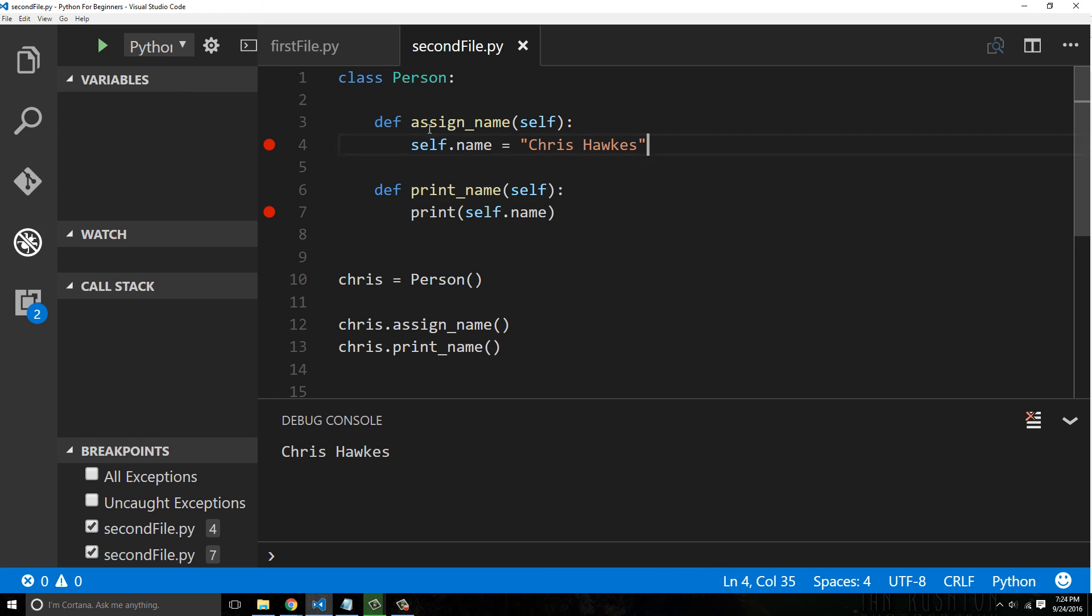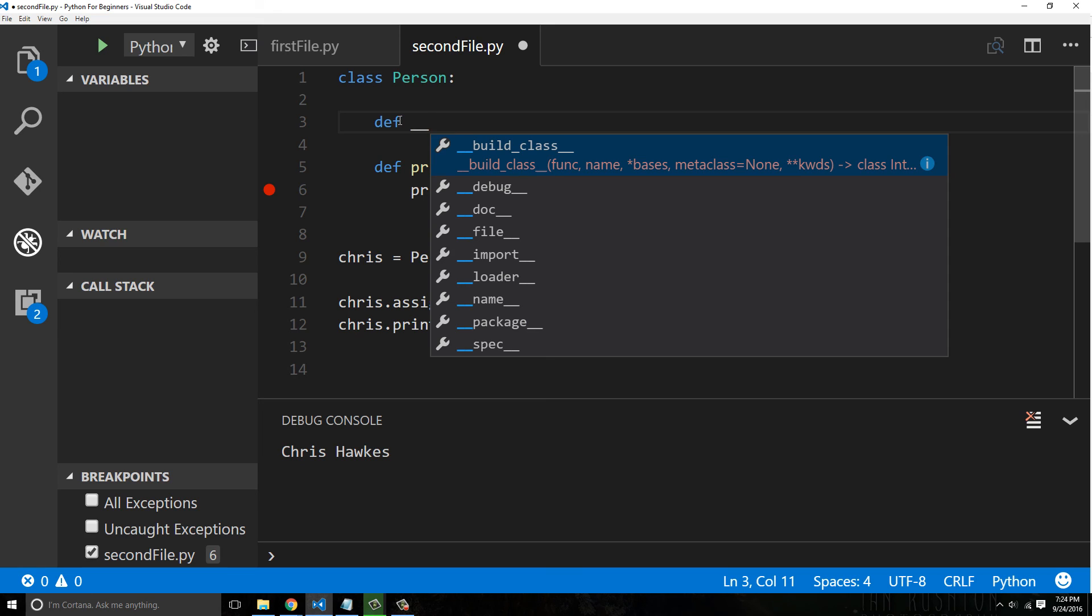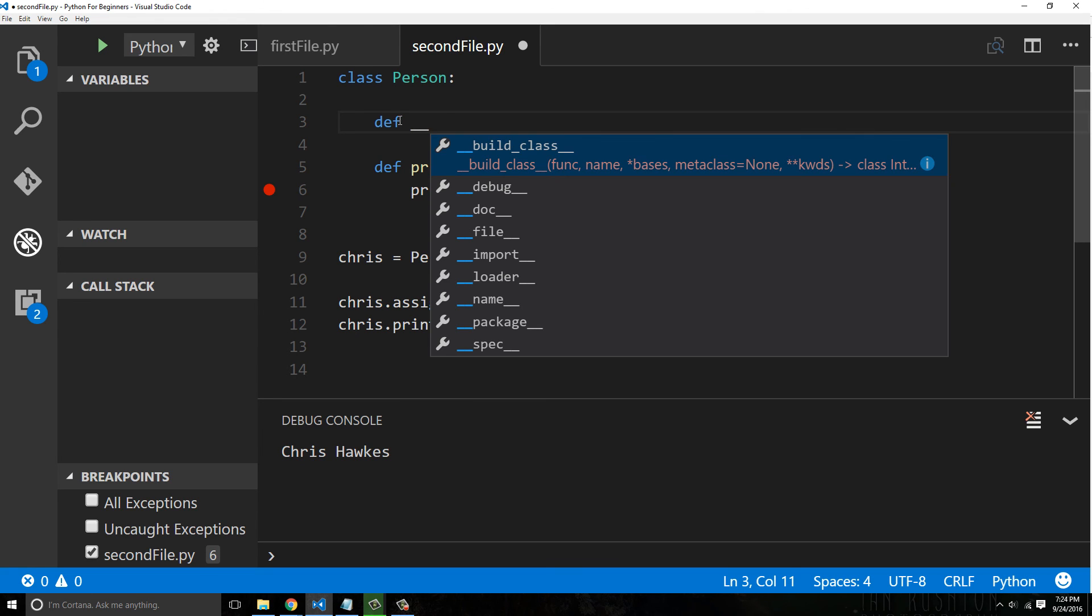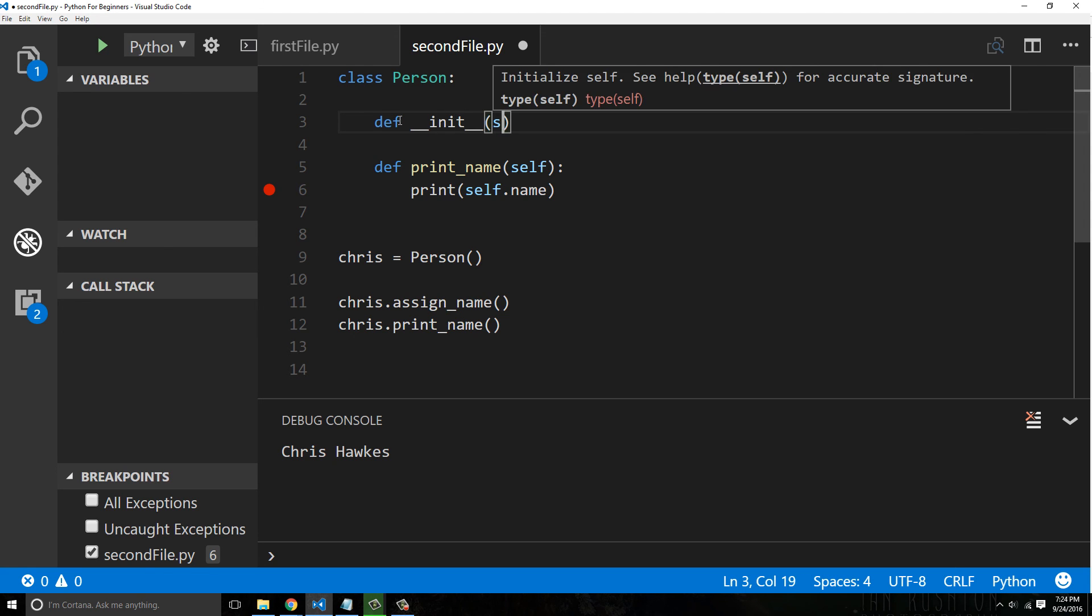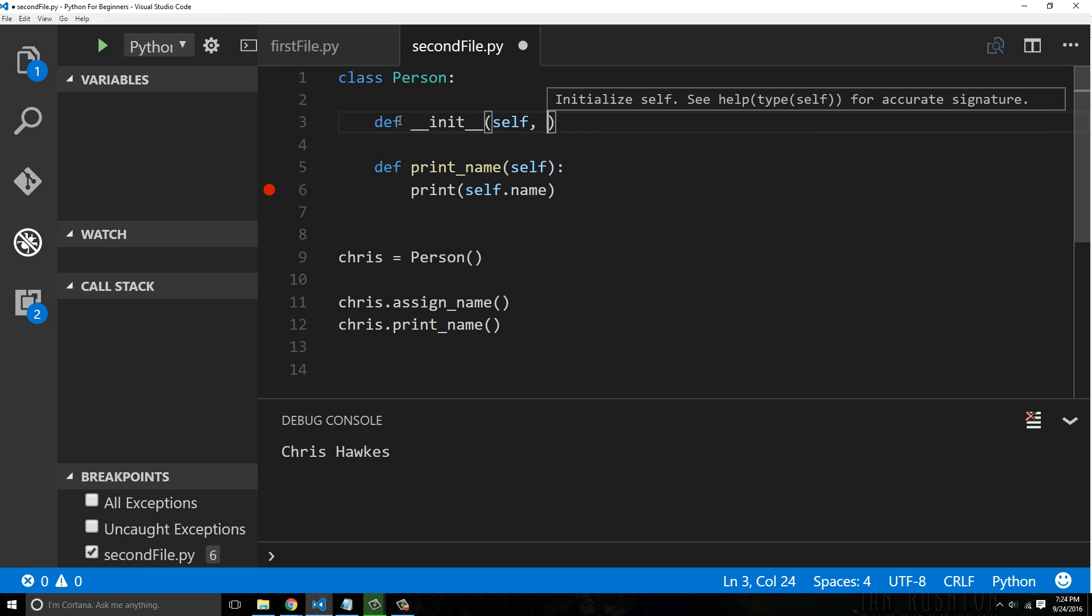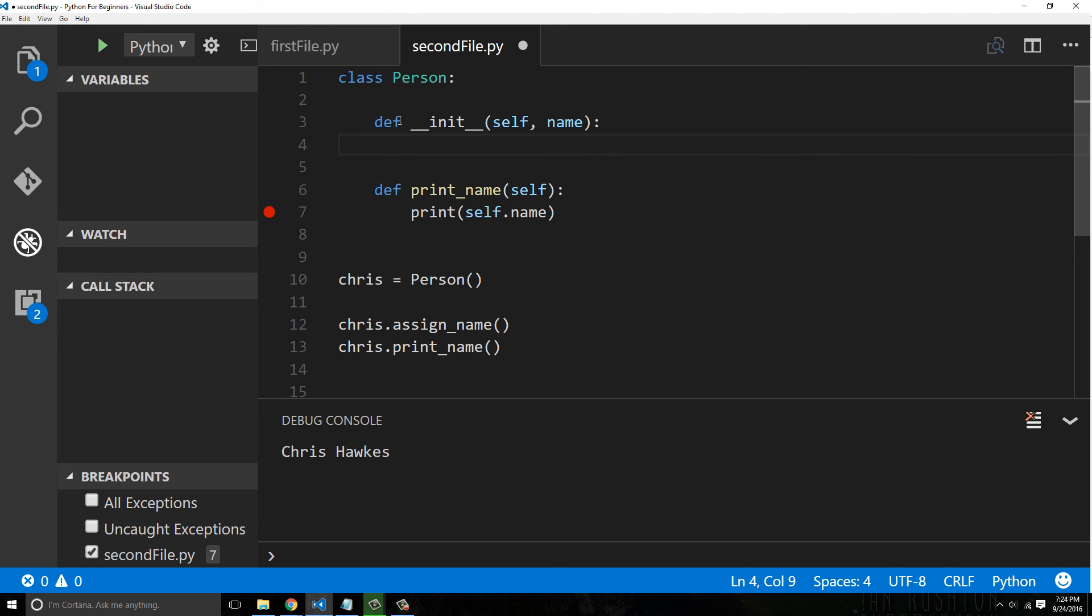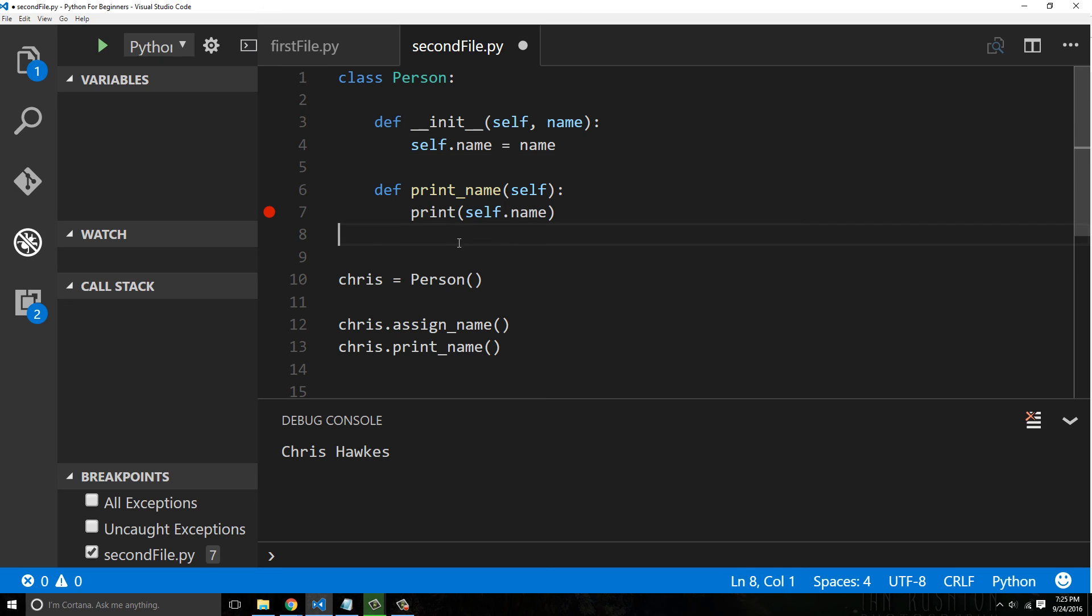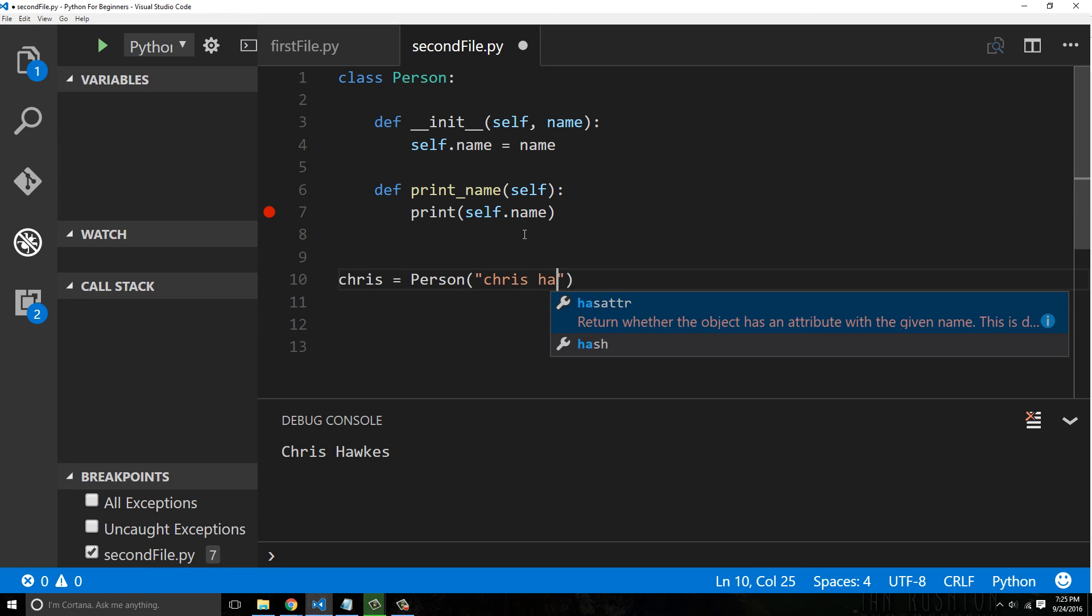So what you would do instead, you would reference a constructor class method called the __init__ method in Python. It's a really weird thing but it says define and this is double underscore. You need two of them and you're going to say init and then inside here we're going to say self and now we're going to say name. And then inside this init this is where we're going to actually define self.name. So we're going to say self.name equals name.